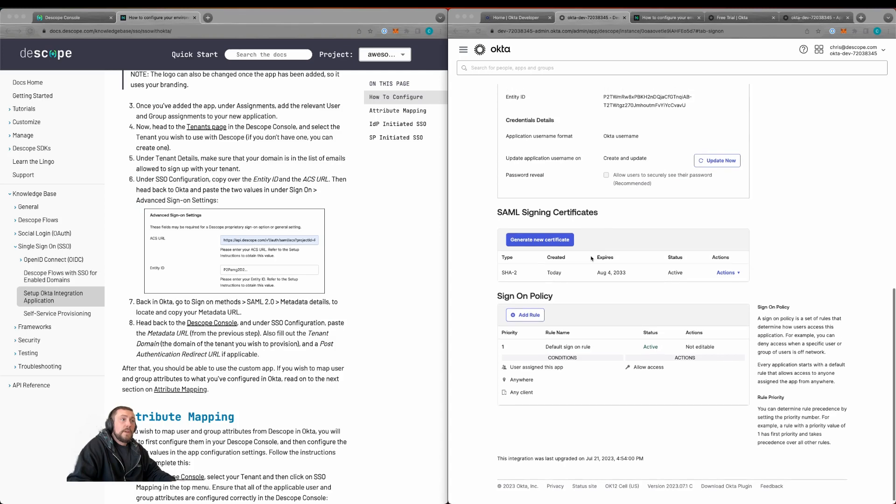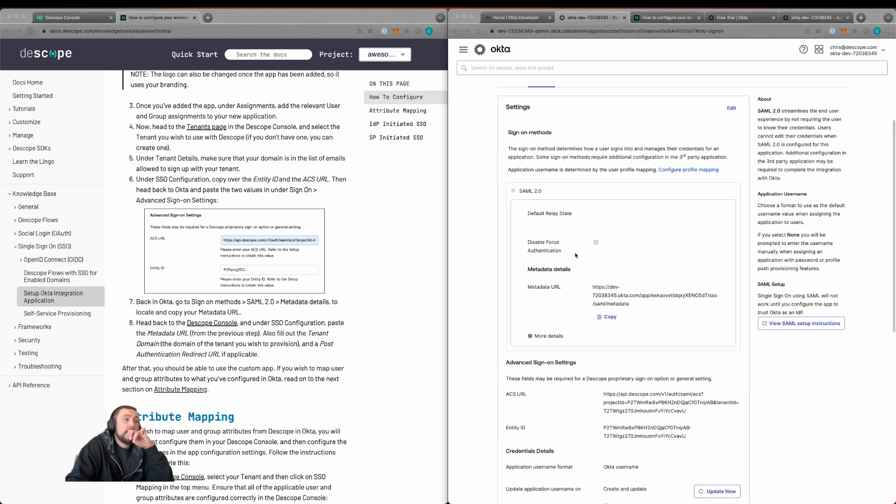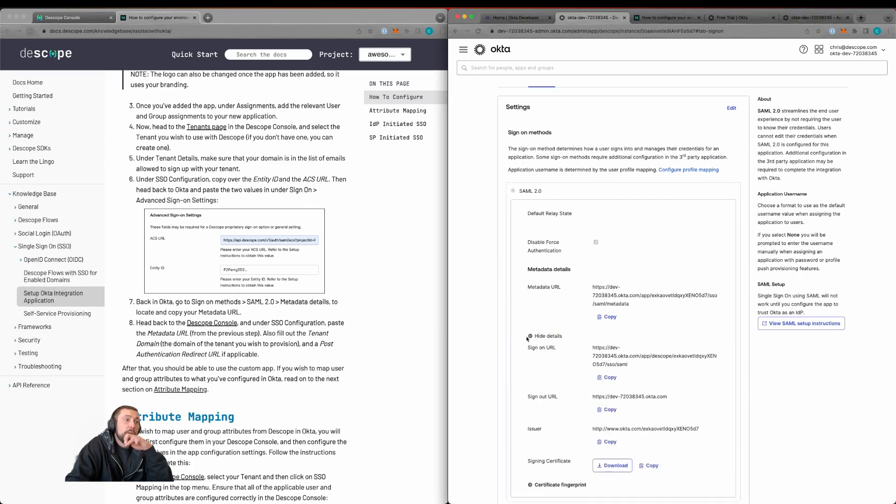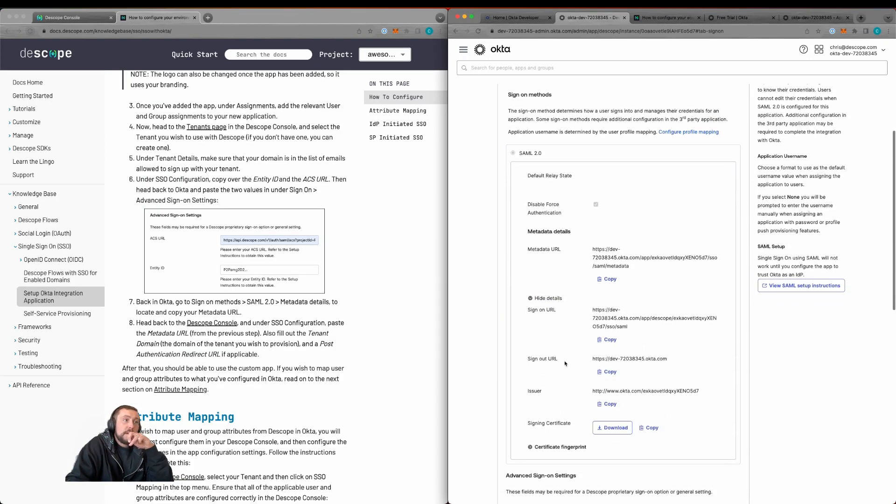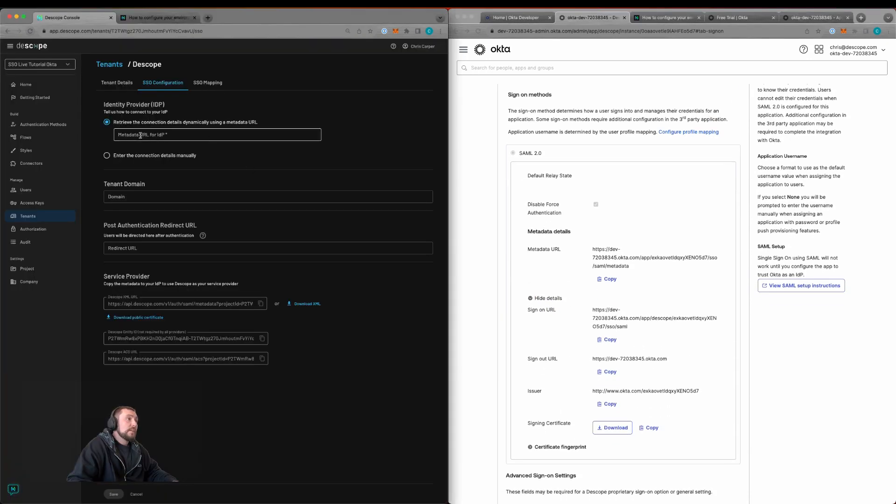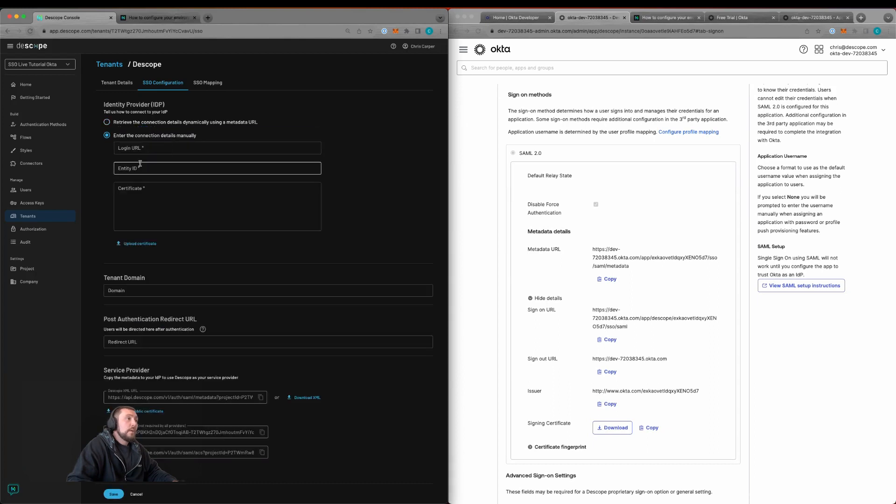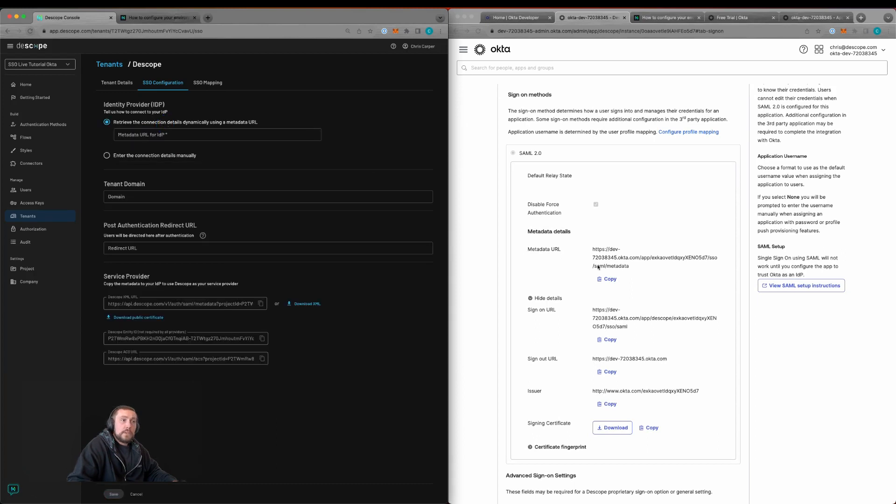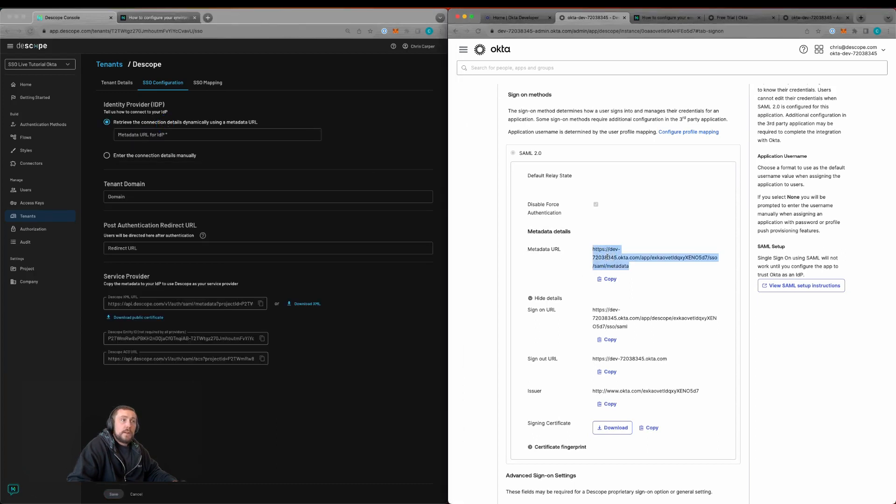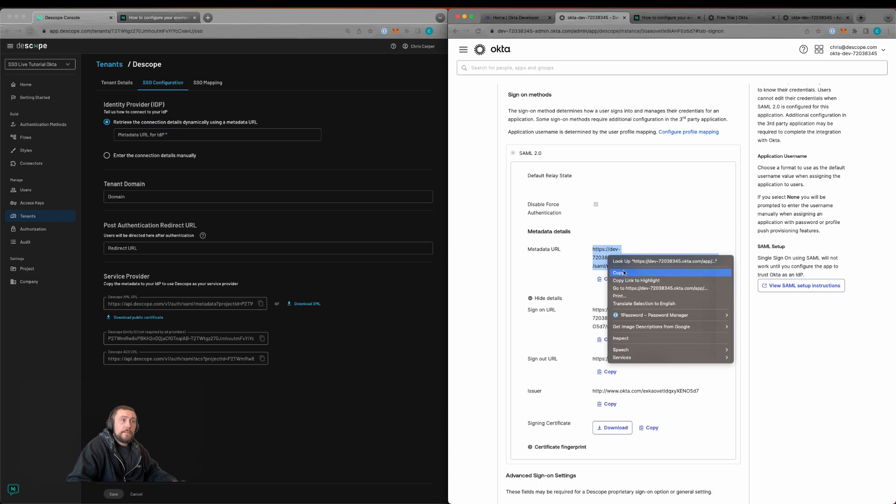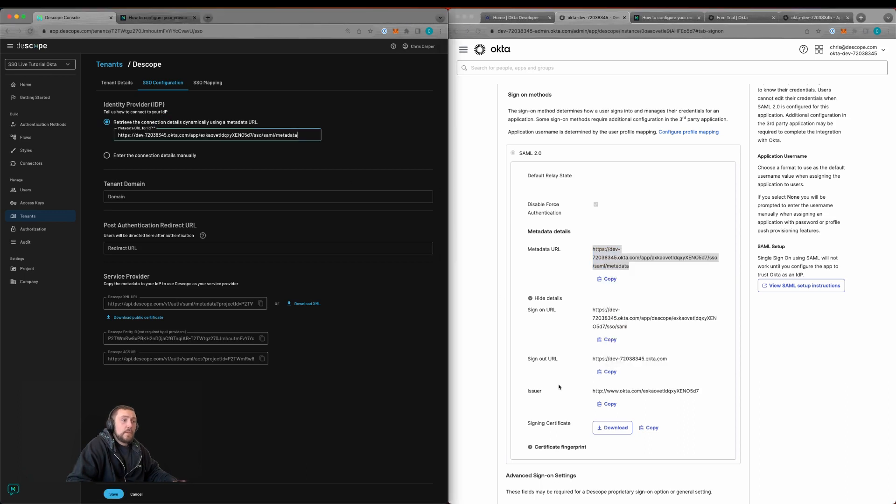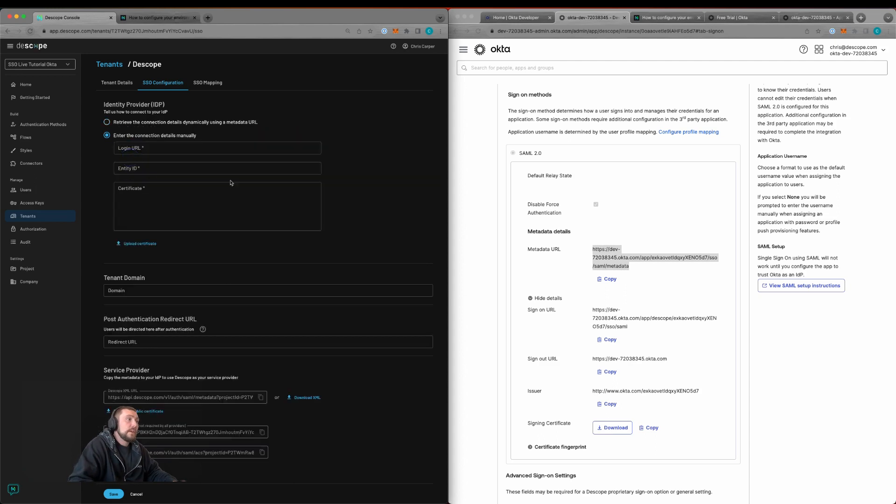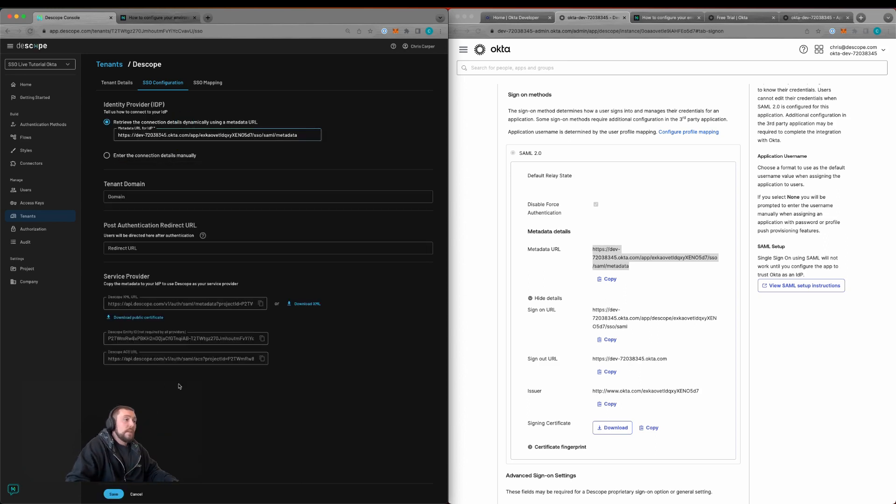We can then scroll up to the metadata URLs within the single sign-on section and click more details. Within the dscope interface, we can add the metadata URL here, or we can update with the login URL, entity ID, and certificate. For this, we're going to use the metadata URL. To note, if you download the signing certificate and copy the text into the certificate field, that does include the begin and end statements. We'll save this.